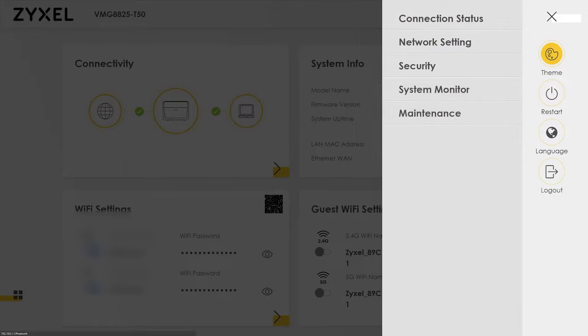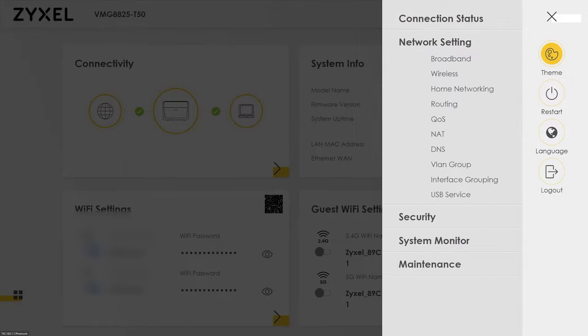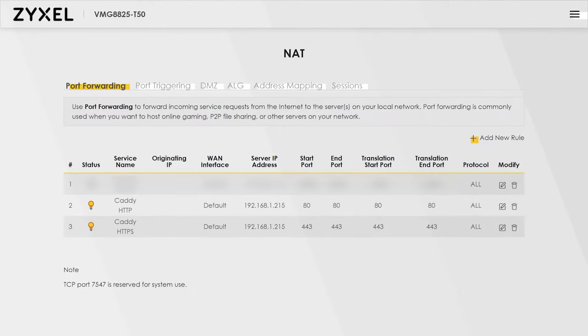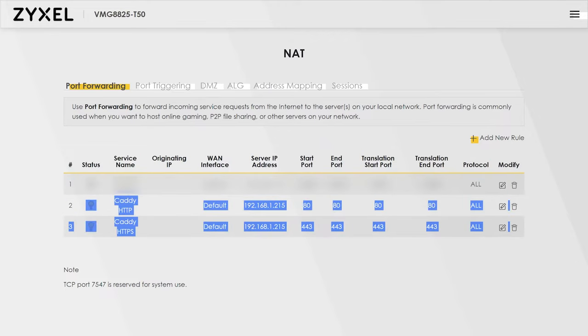The process is different for every router and firewall, but as an example on a very basic router, you go to network settings, then NAT rules. Here I've added two rules: one for port 80 and one for port 443, both going to the LAN IP of my Ubuntu server.